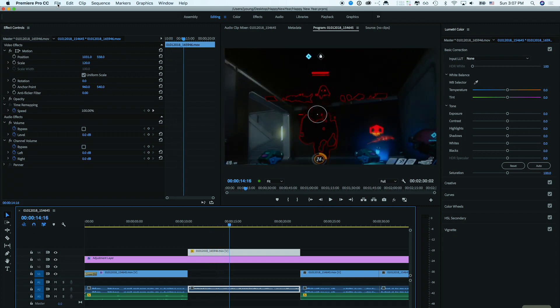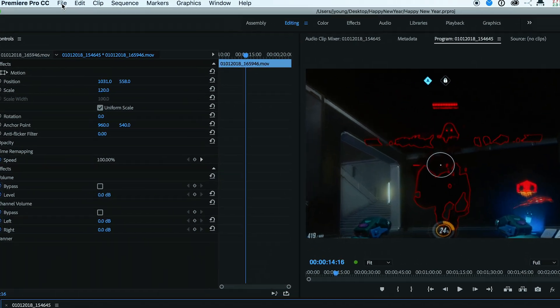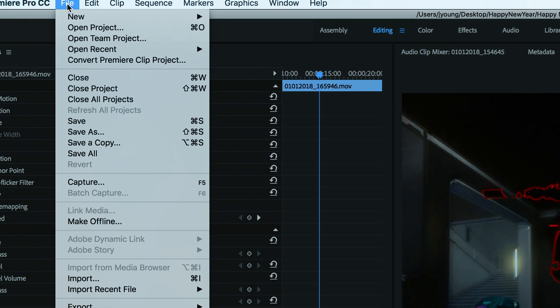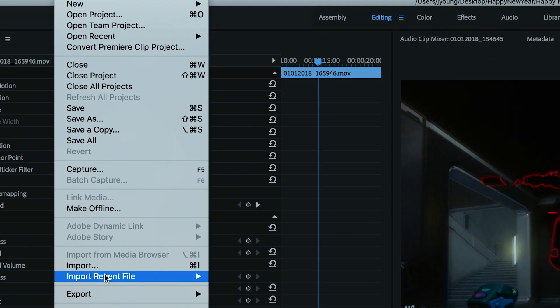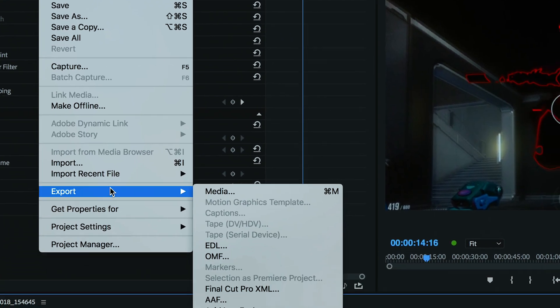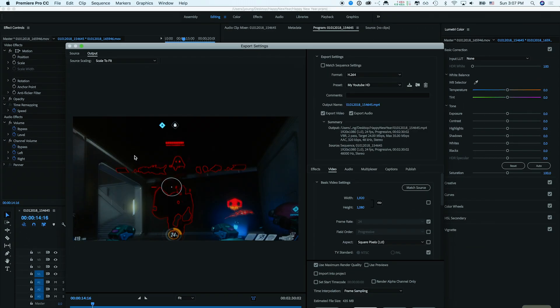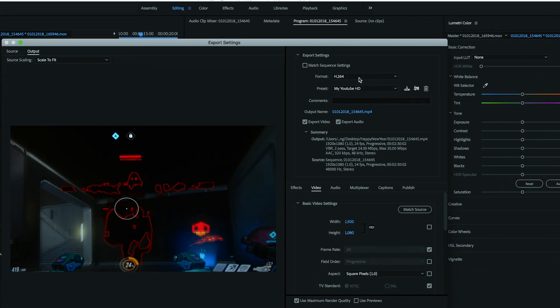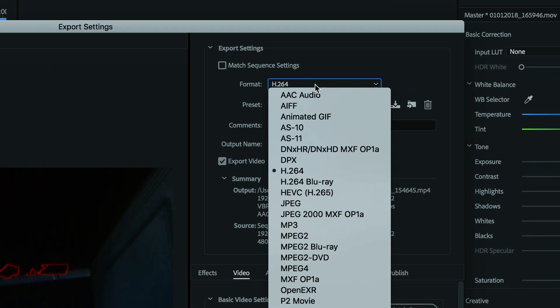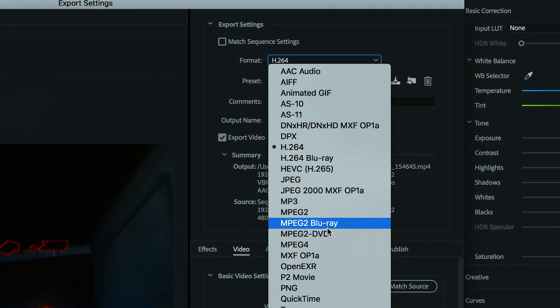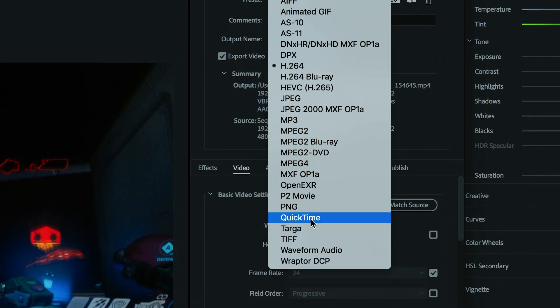So all we have to do is come up here, go to File, go to Export Media, as usual. And instead of using H.264 here, all I'm going to do is come down and choose QuickTime.